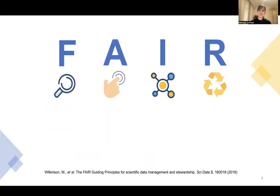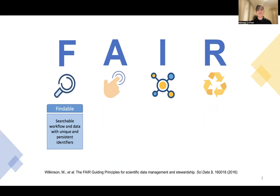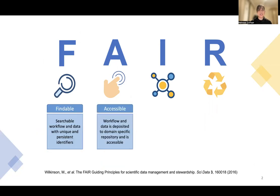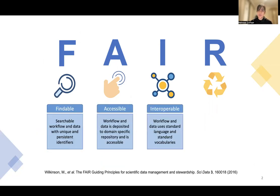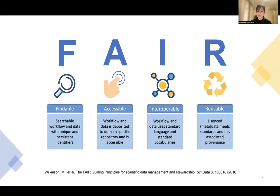To ensure reproducibility in workflows, we follow FAIR principles so that the workflow and the data sets used to run that workflow are findable, accessible, interoperable, and reusable.